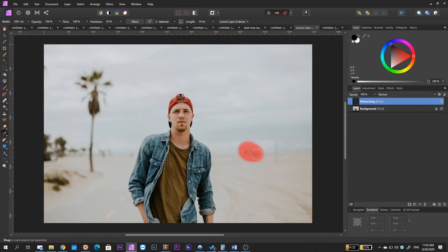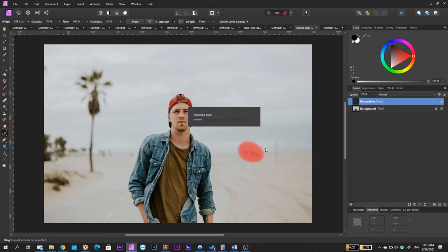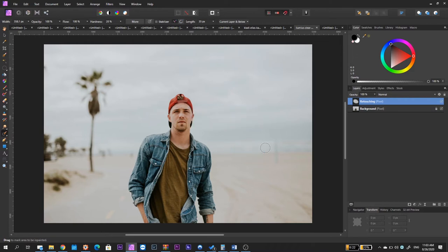Once I do this, I release the left button of my mouse and Affinity Photo is going to take care of everything. Right now, it's running an algorithm that's going to determine from where it needs to pull material and where to place it in order to do the correction. And as you can see, the correction is very fast and it is perfect.